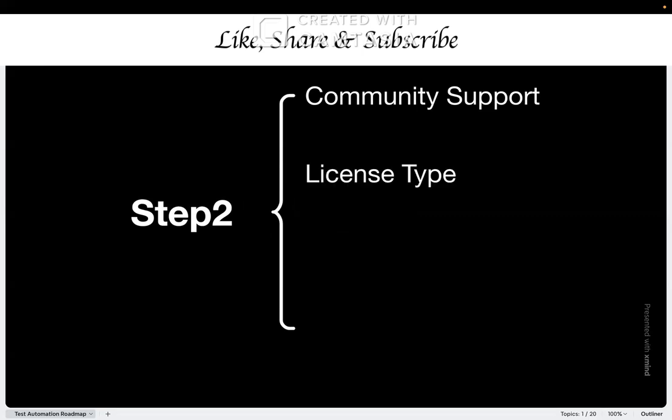Factor number two is license and cost structure. Always prioritize MIT license or similar open source options. Why? Because these tools will not suddenly become expensive or disappear behind a paywall. Avoid proprietary tools that require expensive licenses until your current company is ready to pay for them. Because what happens when you change jobs and the new company doesn't want to pay for that expensive tool? Your skills become useless.